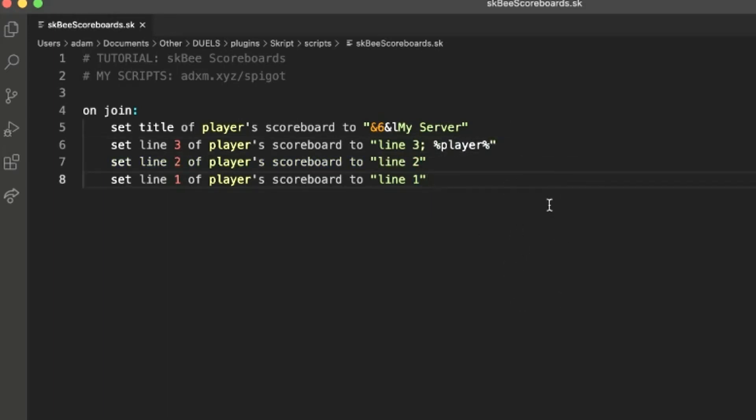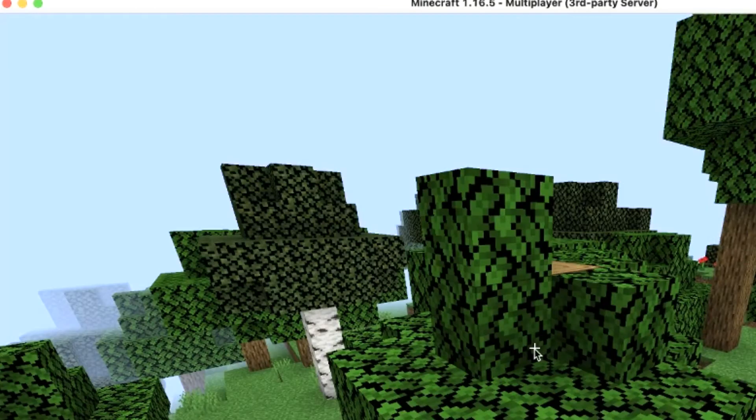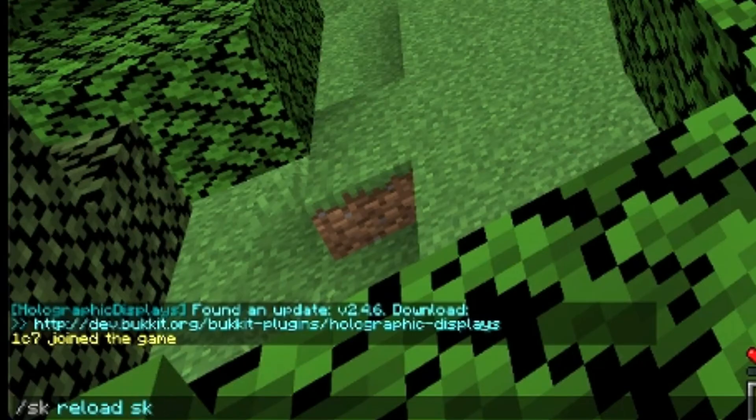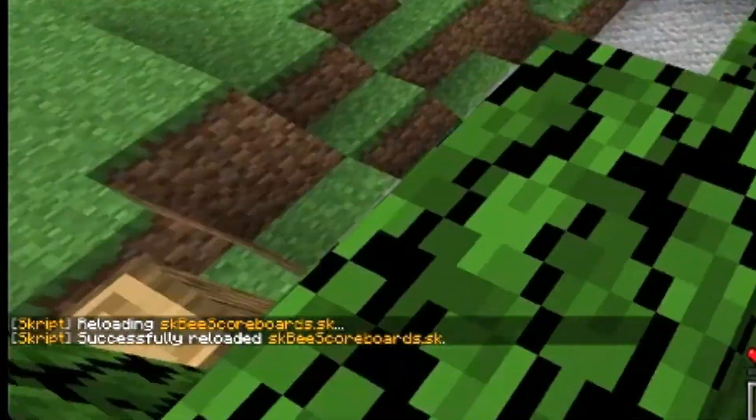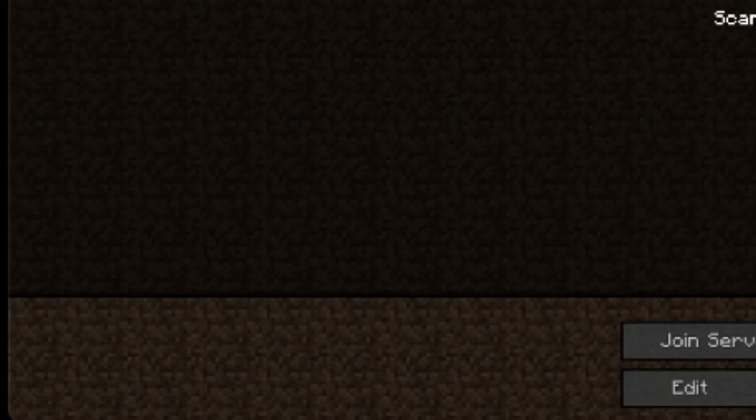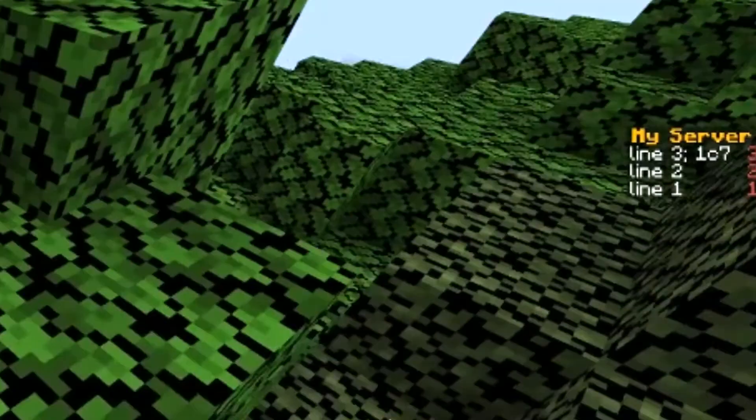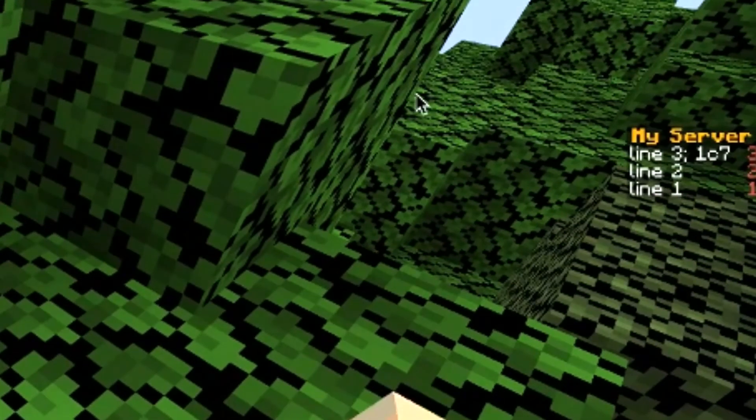And then we would just want to save this, go back in-game. What's the file called? Reload that, and now whenever the player joins, it will be on the side there.